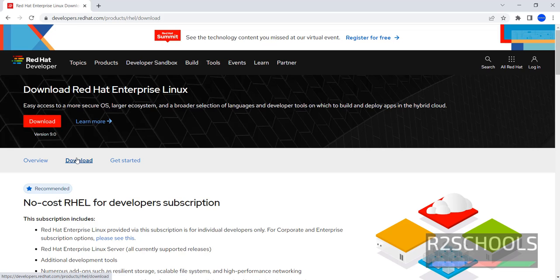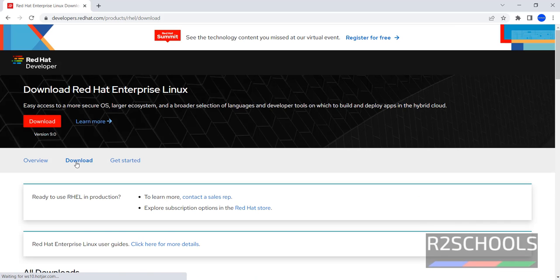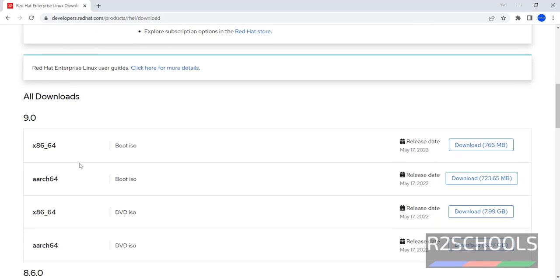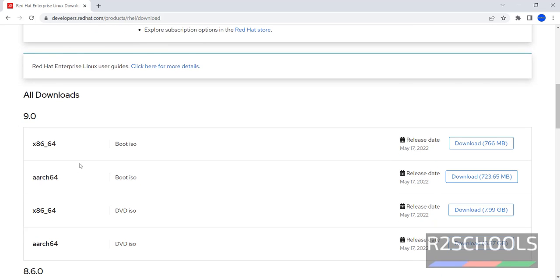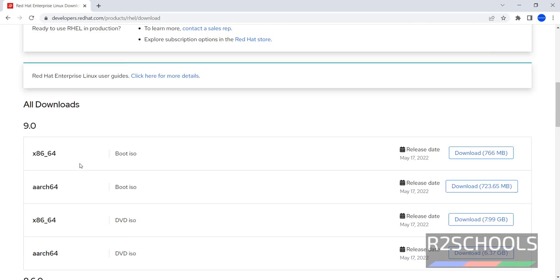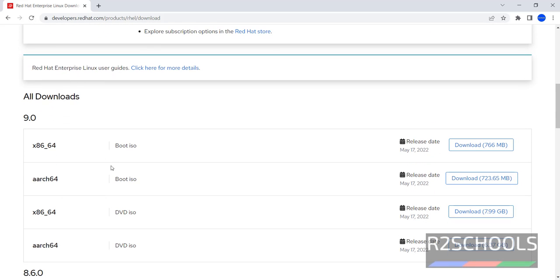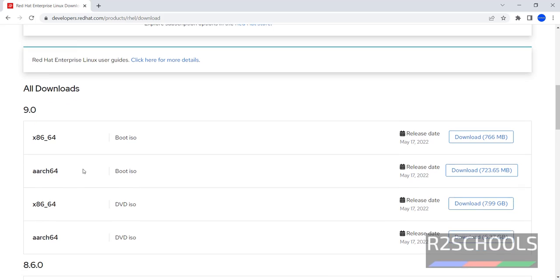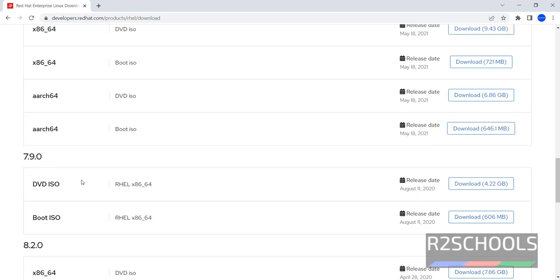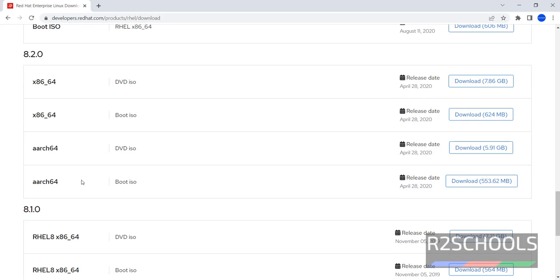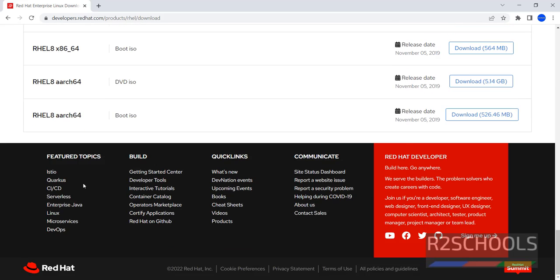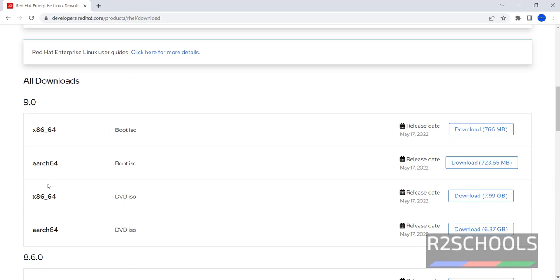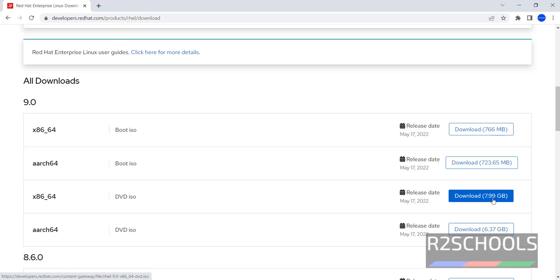Then click on Download. See, here we have the latest version 9, 8.6, 8.4, 7.9, 8.2 and old versions. Now click on this DVD ISO file, x86 64 bit. Its size is 7.99 gigabytes. Click on it.